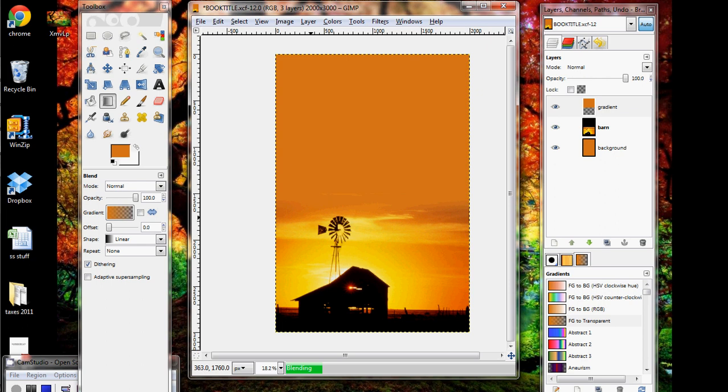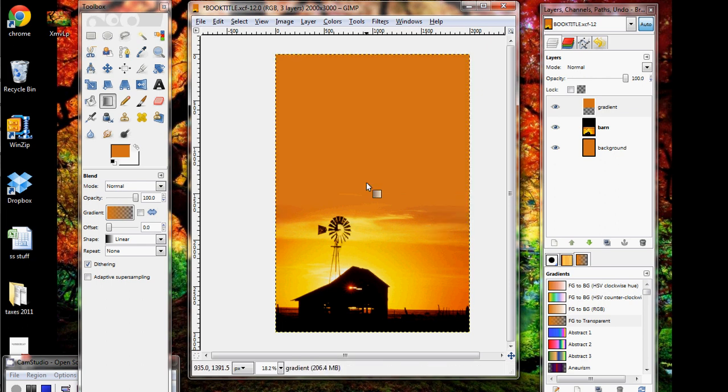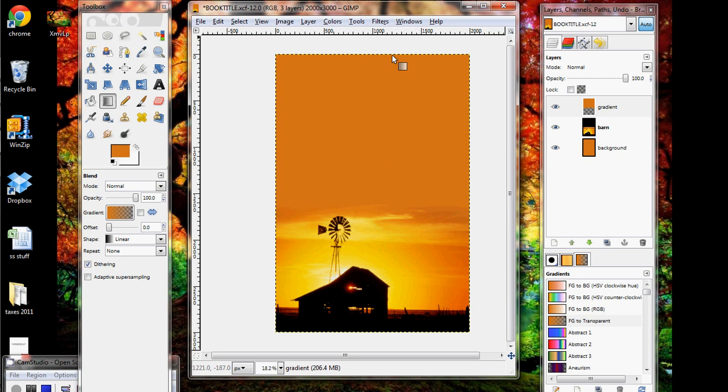Alright. And then from the side maybe, a little from the side over here, maybe another one. There we go. So now we have a nice blended sky going from the bottom to the top.